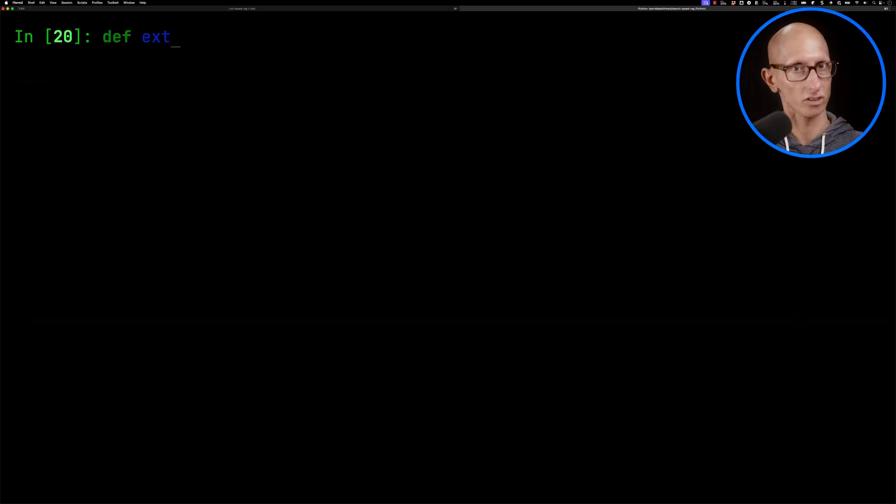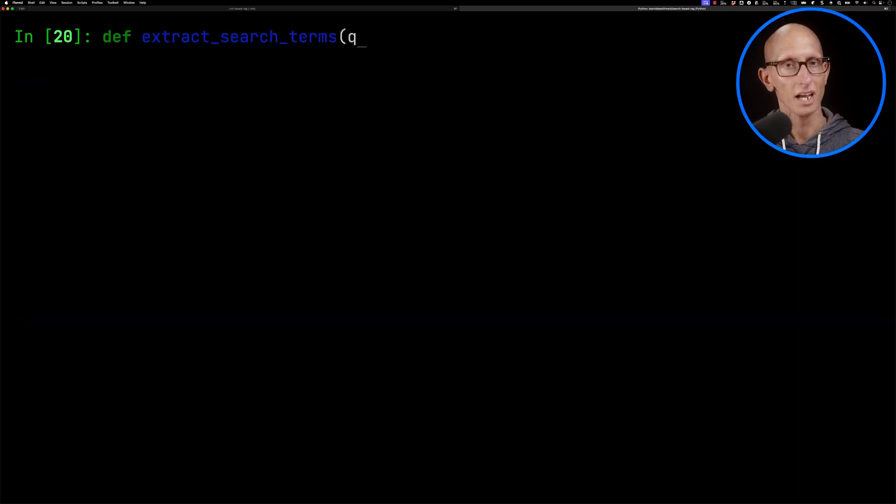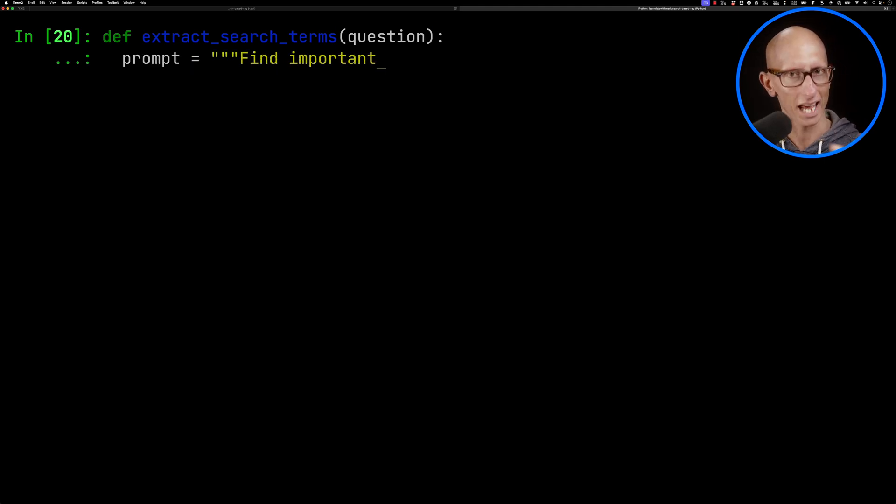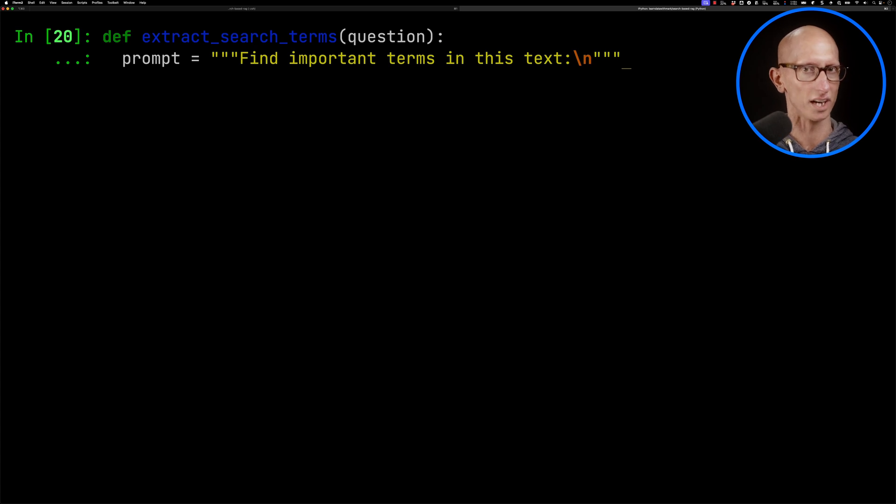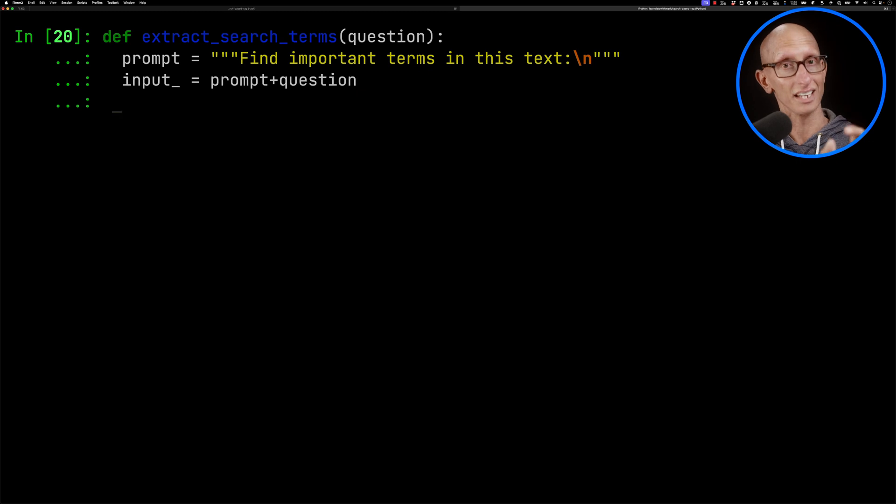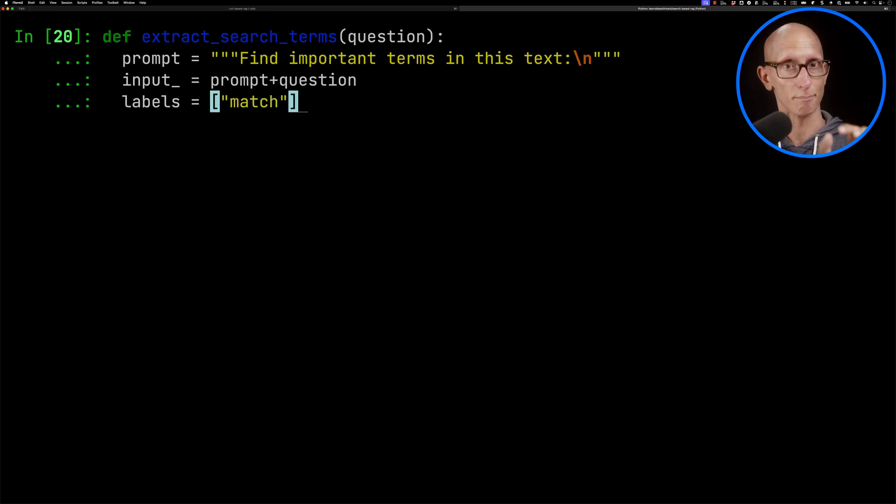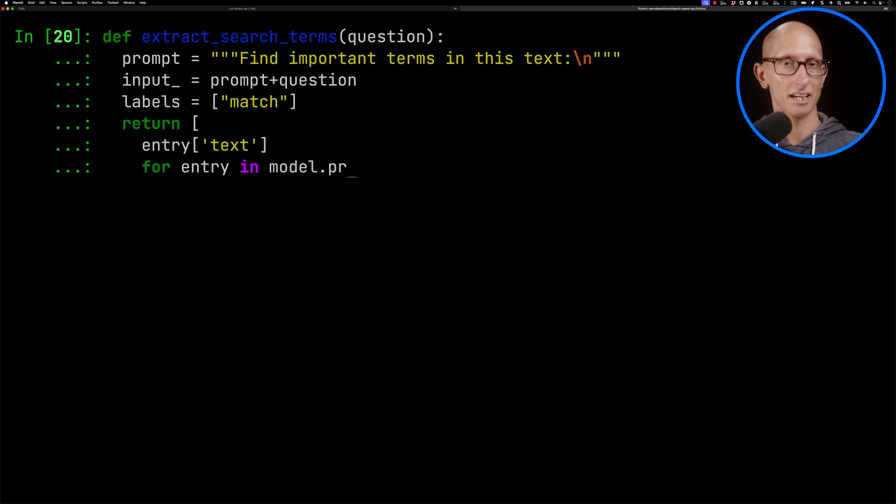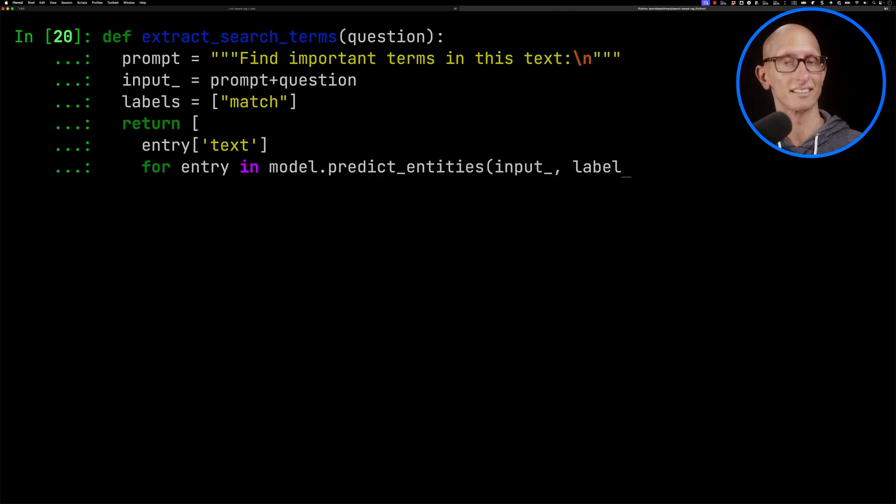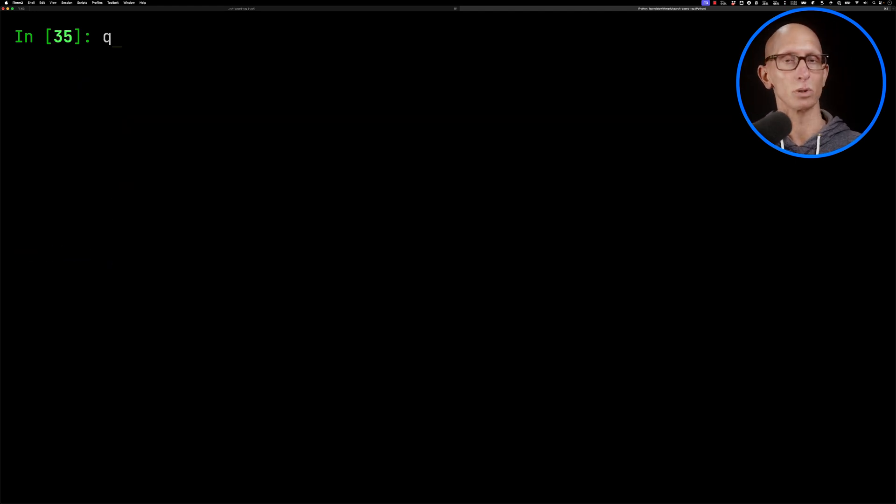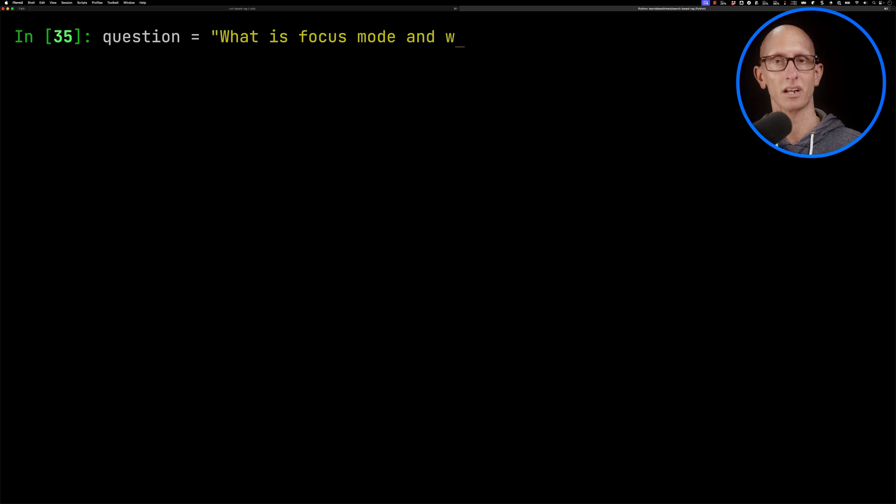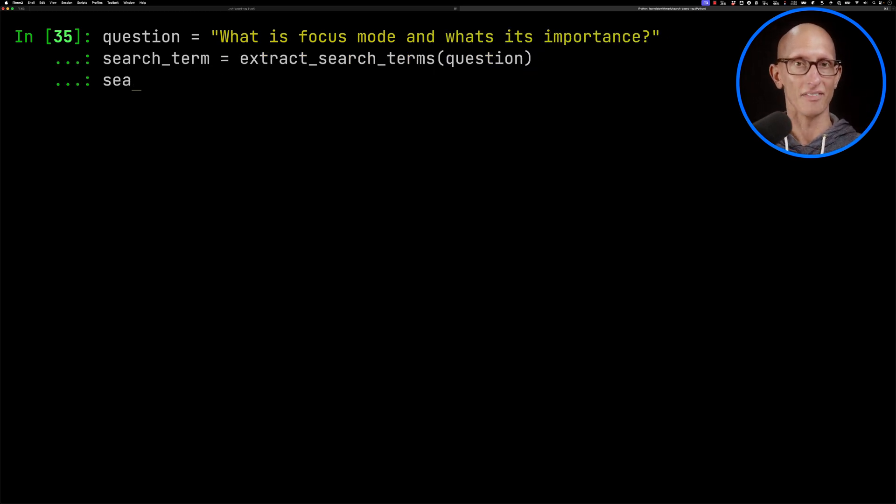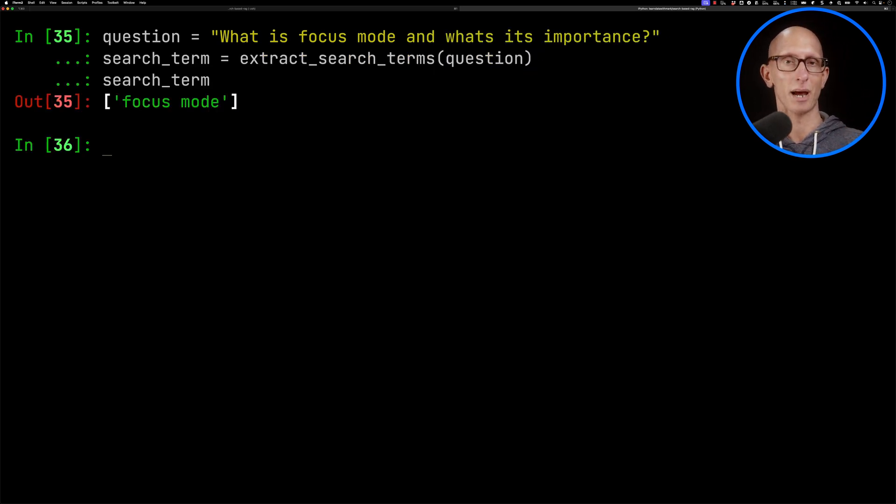So we're going to initialize gliner. And then we're going to create ourselves a function called extract search terms. And we're going to give it a prompt. So we'll say, find important terms in this text. I've been playing around with what this exact phrasing should be. So I've tried keywords. I've tried entities, but terms seems to work the best. We'll initialize the prompt with the question. We'll say the labels that we want to extract is a match. So that means it matches whatever you've asked it to do. And then we're going to return the text entry from iterating over the results of predict entities passing in the input and the labels. Let's have a look what happens if we call that. So they mentioned something called focus mode. Let's say what is focus mode and what's its importance is going to be our question. We'll extract the search terms. And then you can see it comes back just an array of focus mode.